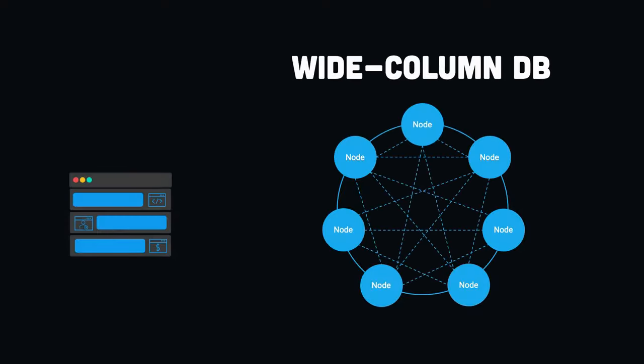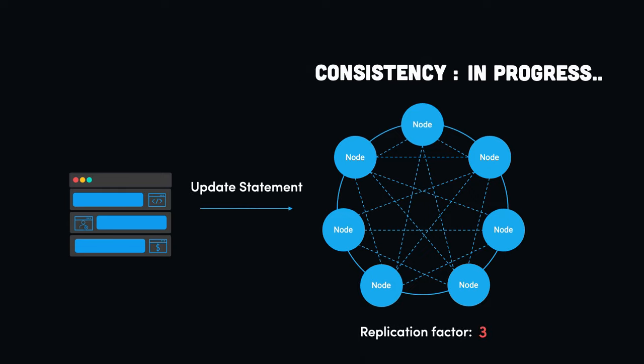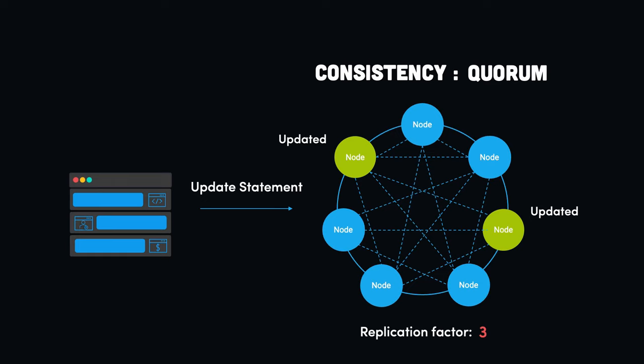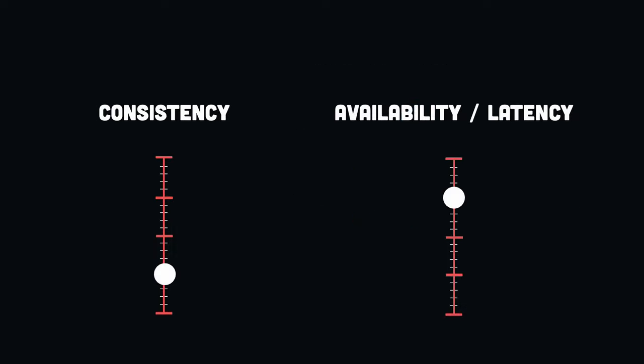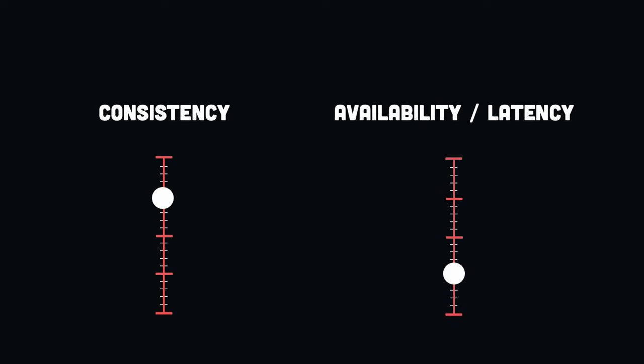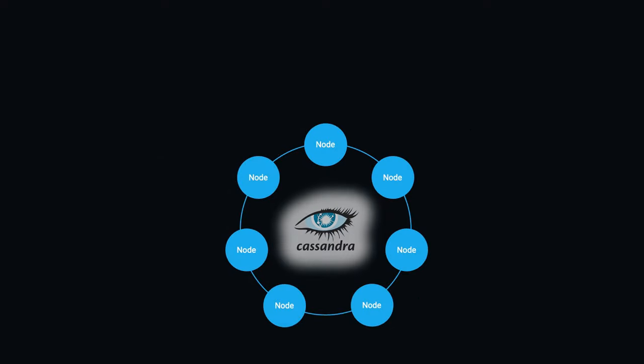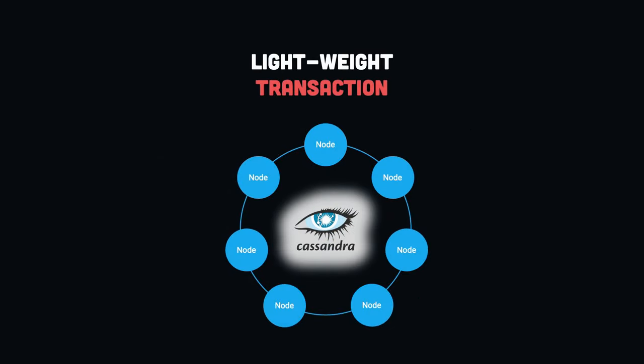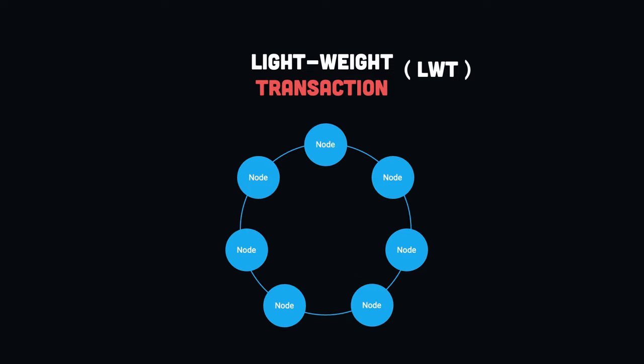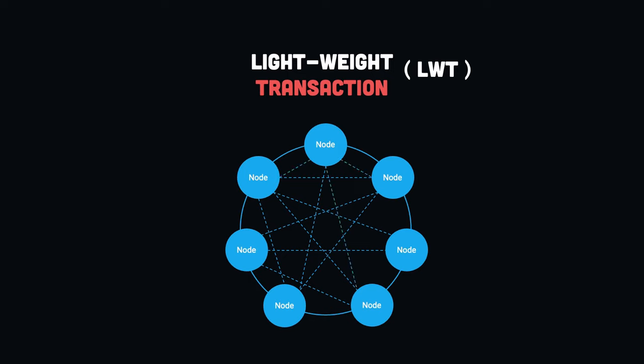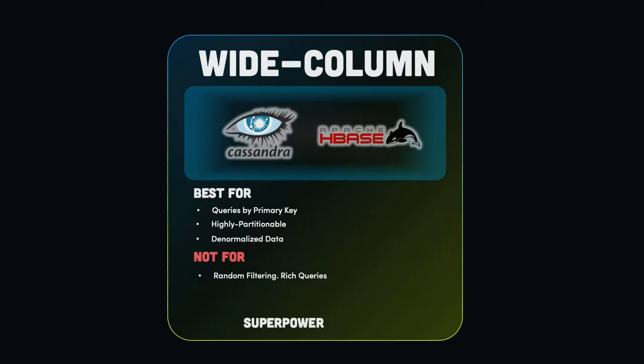For transaction processing, consistency is key. However, by default, wide-column databases are eventually consistent. This means that the data will be eventually consistent across all the nodes in the cluster and it doesn't guarantee that all nodes will be consistent at the same time. It's normally much more expensive in terms of latency and availability to work with transactions in such an environment. That's why wide-column databases such as Cassandra offer the option of lightweight transactions. However, these are still quite expensive in multi-node environments where multiple round trips are necessary between the coordinator and other nodes. Wide-column DBs are not the best option for ACID transactions.